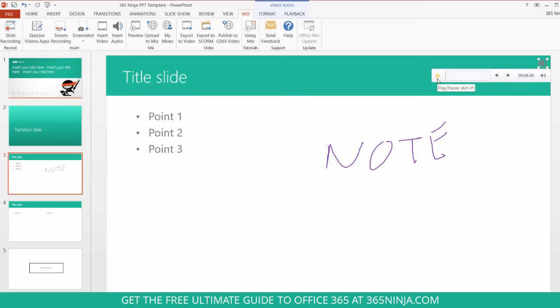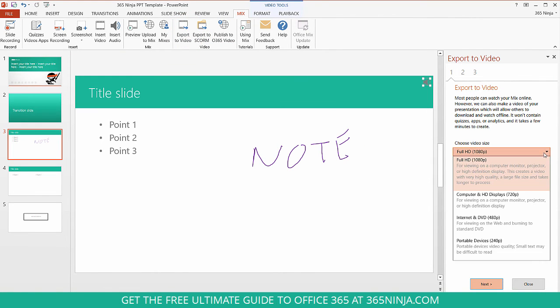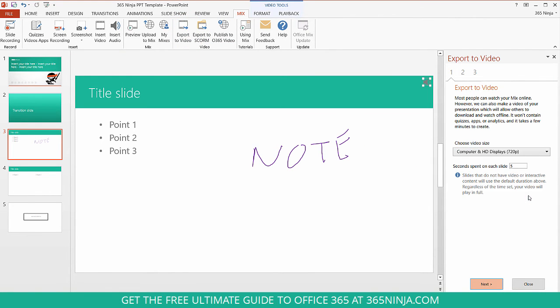Once I've recorded appropriately for all of my slides and I'm ready to turn my entire presentation into a video, it's really simple. I'll go to Export to Video and I can choose my video size here. I can also modify seconds spent on each slide.